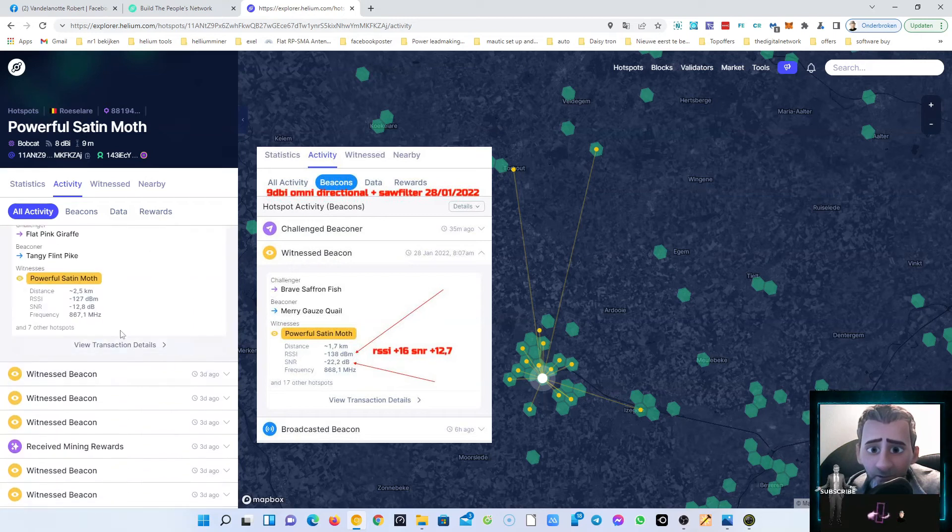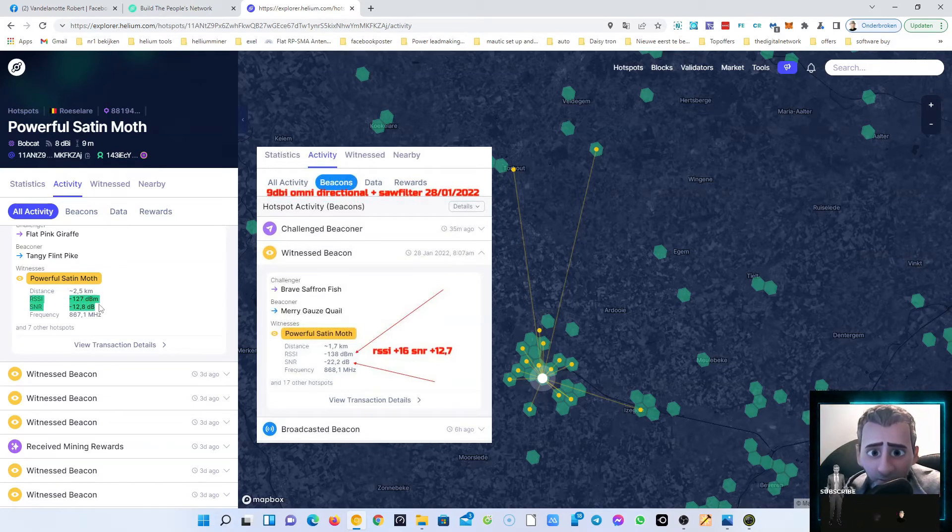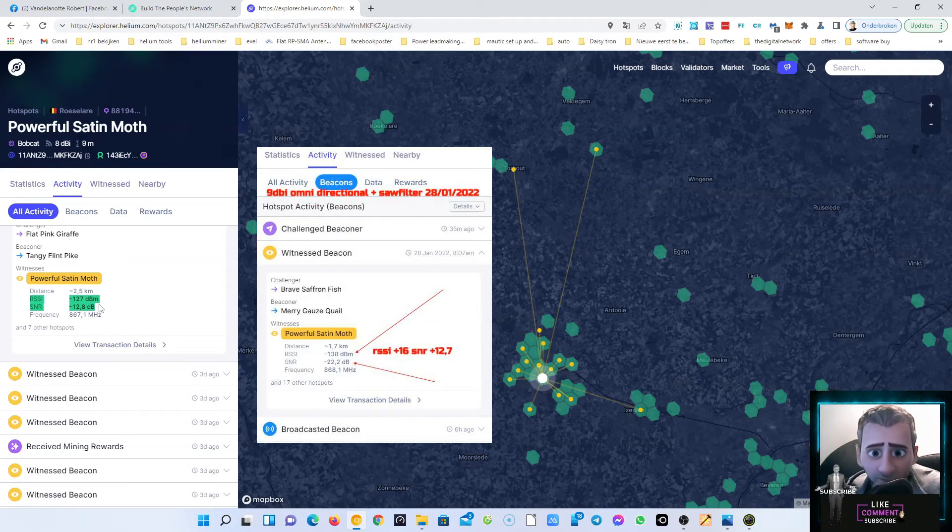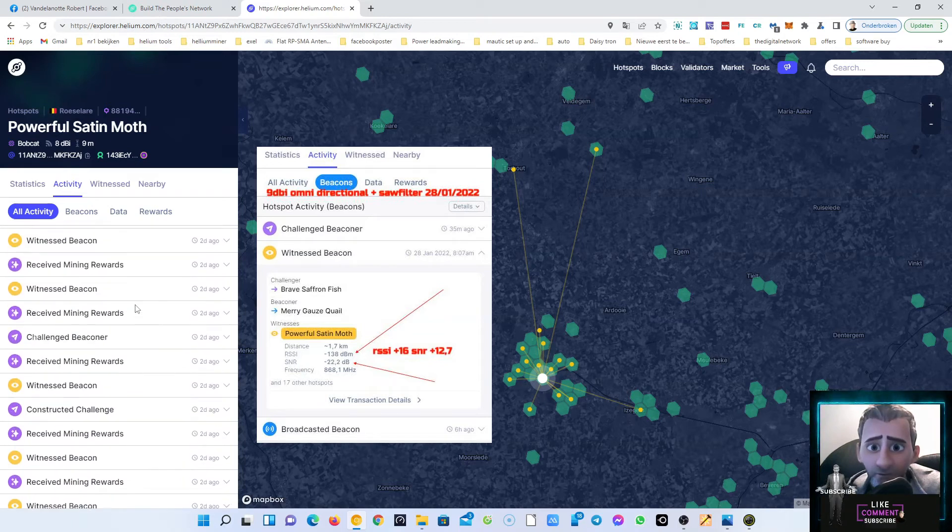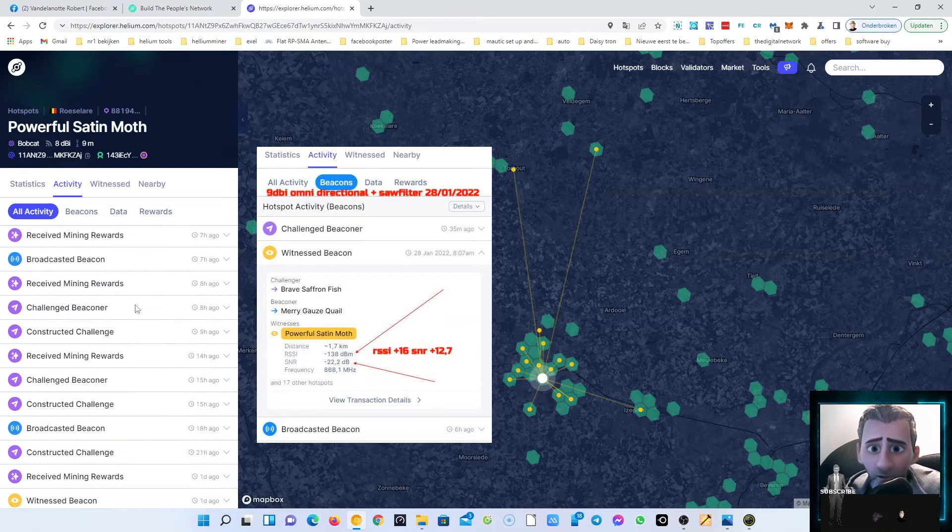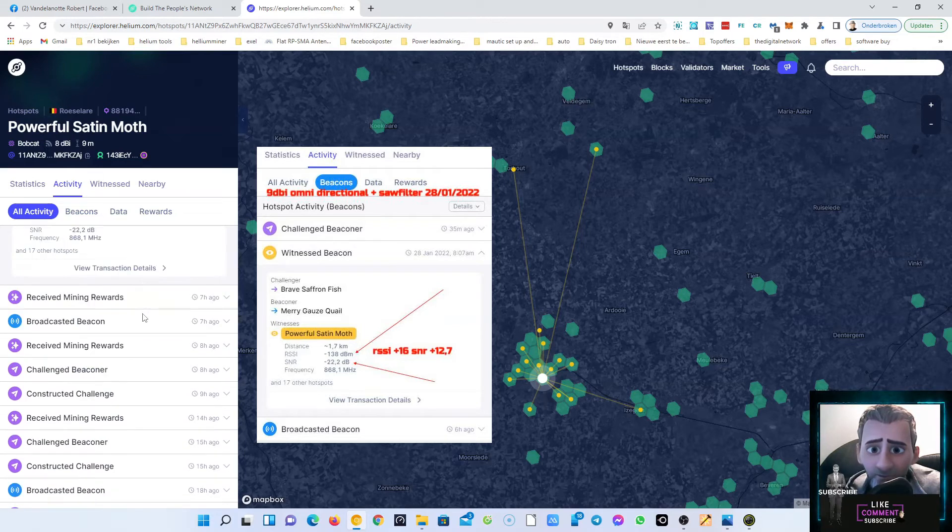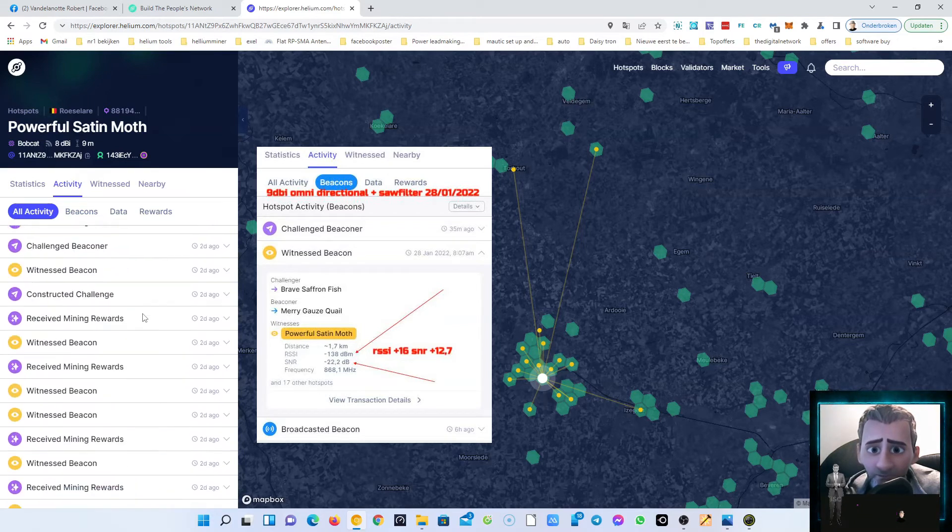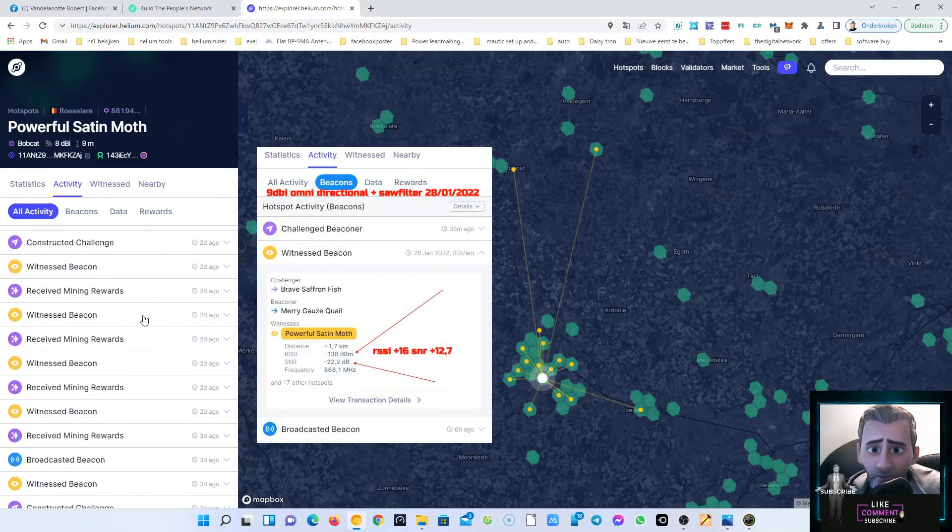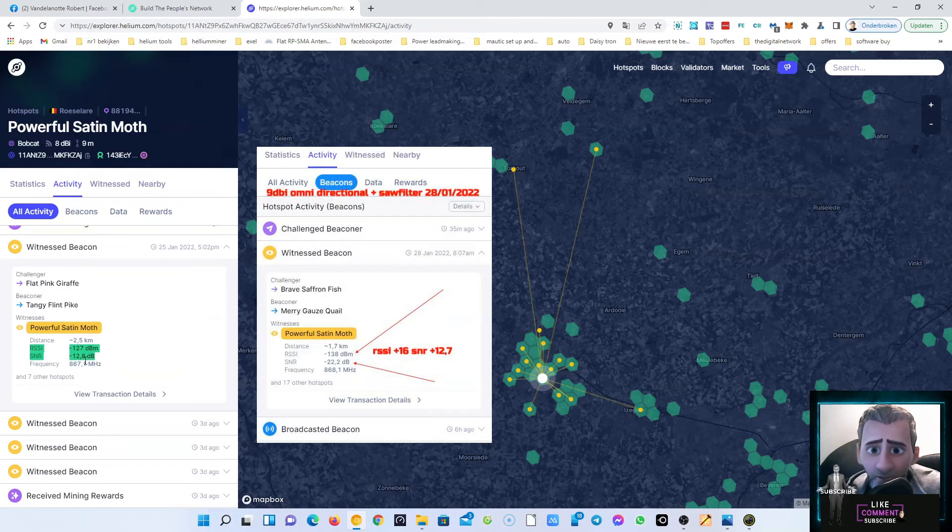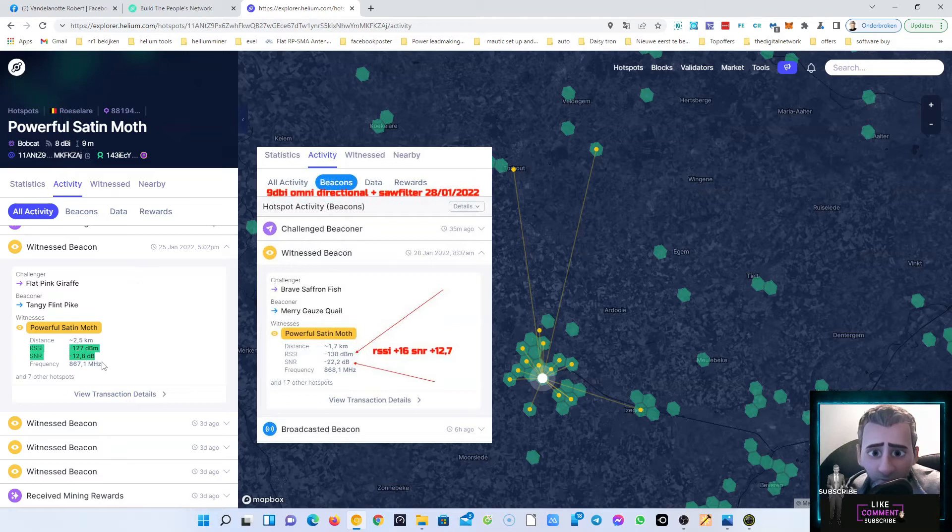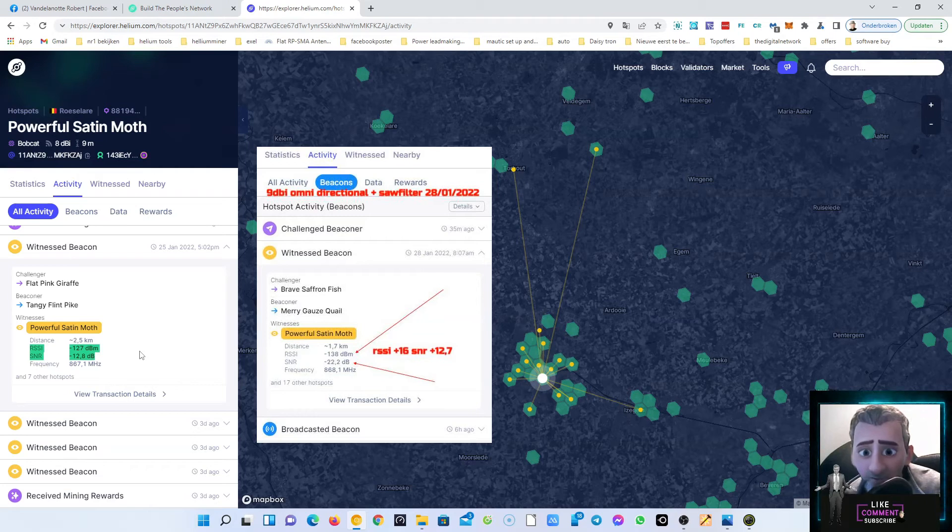As you can see here, we had in the previous RSSI was minus 138 and the SNR was minus 22 point something. Let's scroll back up. 22.2, that's the same I suppose. The other one was 22.2 and here we have SNR noise ratio 12.8, so I suppose it will be better. I'm not sure 100 percent.